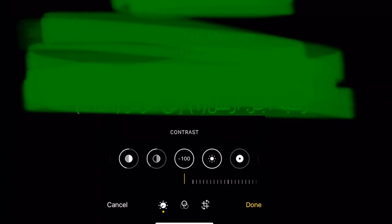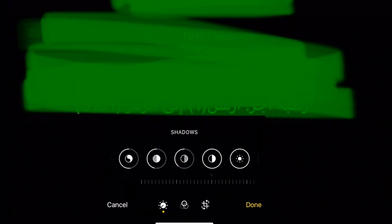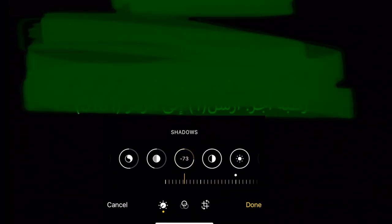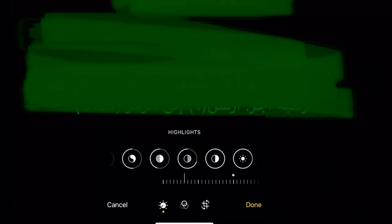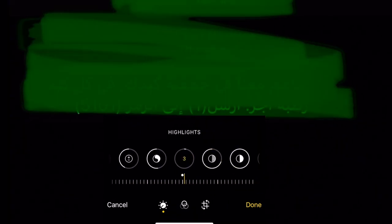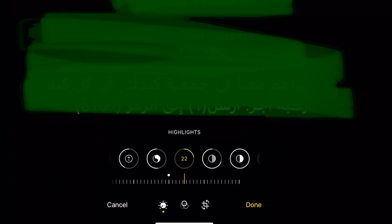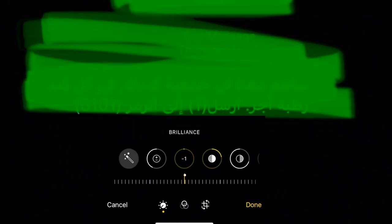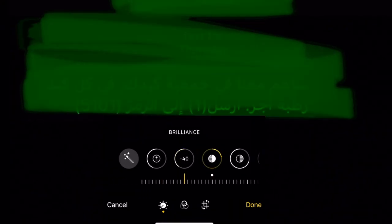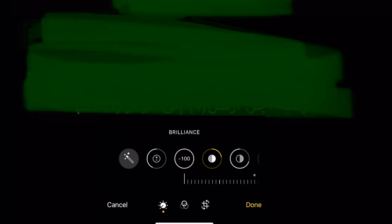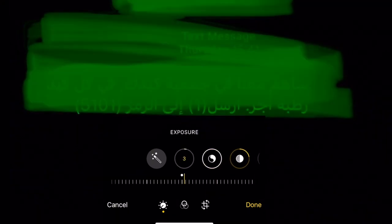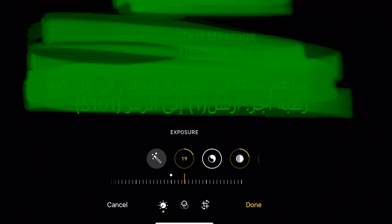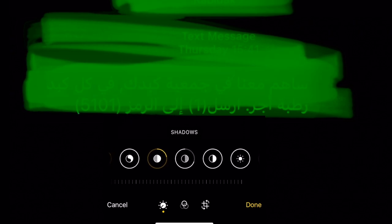Then you go again to shadows, the shadows go to reduce and go to brilliant. Brilliant you have to reduce to minus 100, then go to exposure again. You see exposure go to 19 again.